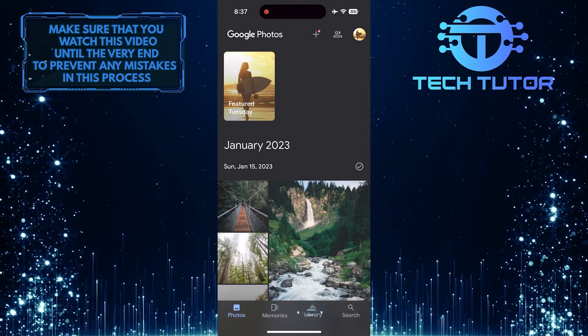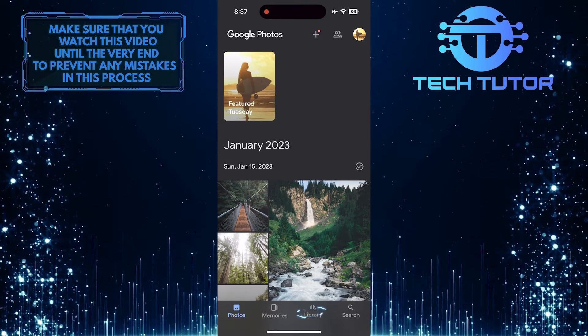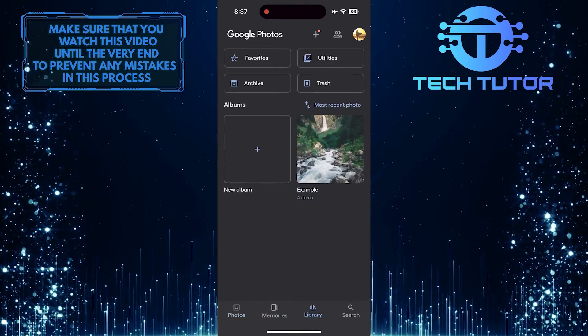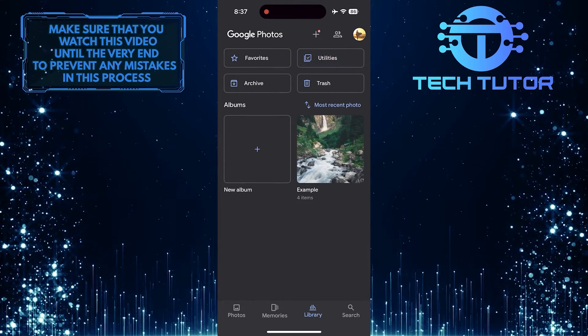Tap on the library option at the bottom, then tap utilities.